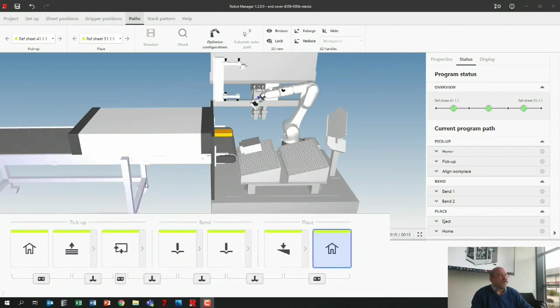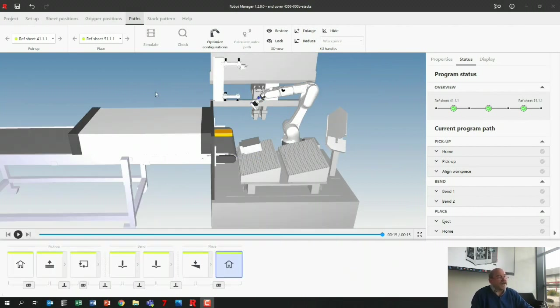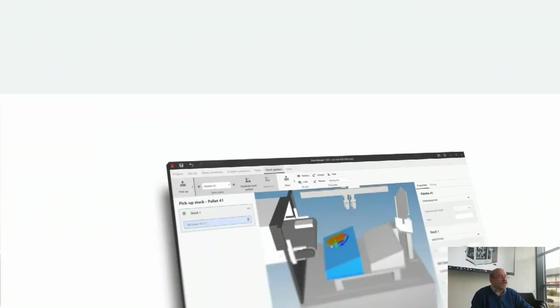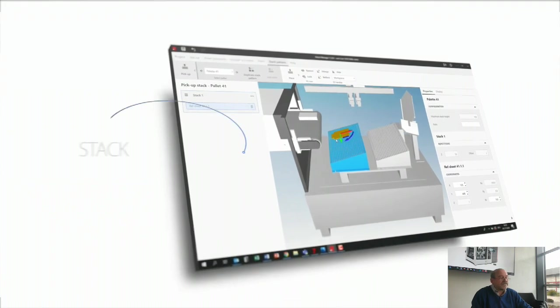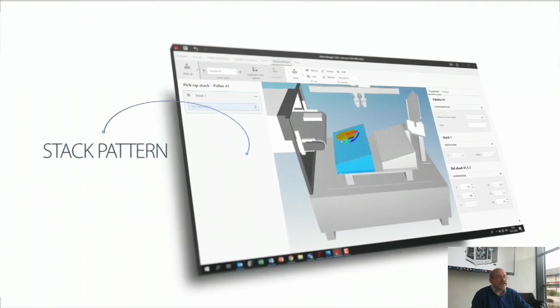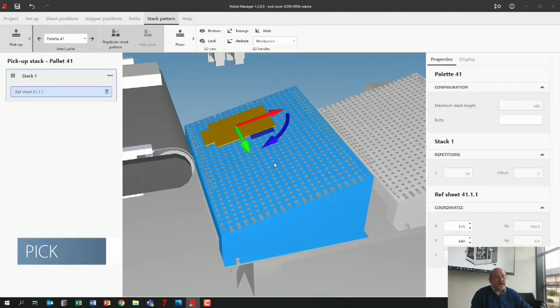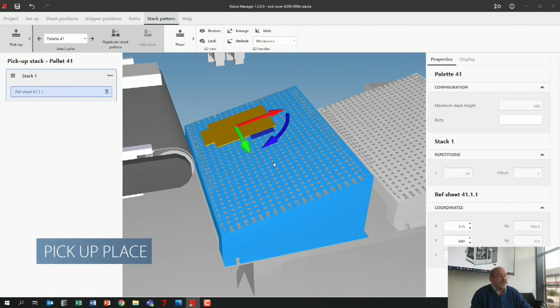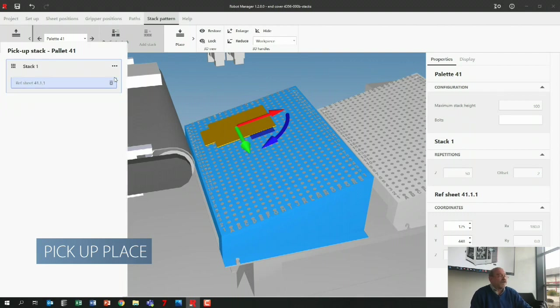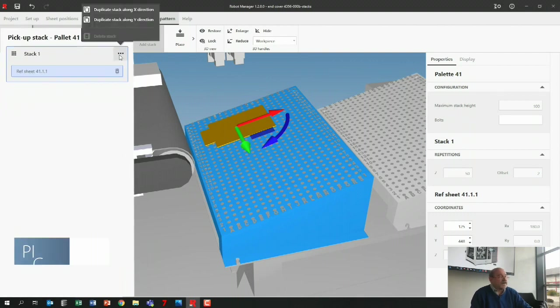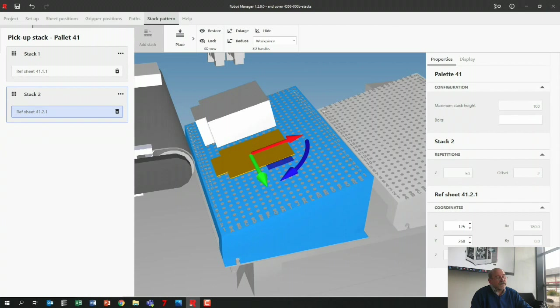This is all green like before, and then we have to go to the stack pattern. In stack pattern here I see my pickup place, and the easiest thing to do would just go here and say copy, duplicate, and then it made another stack.